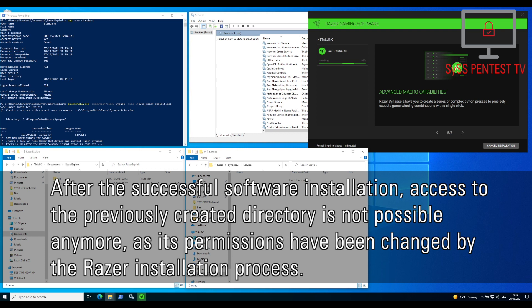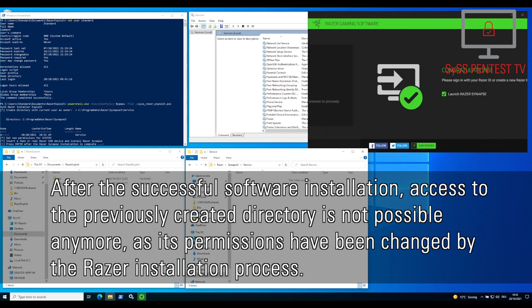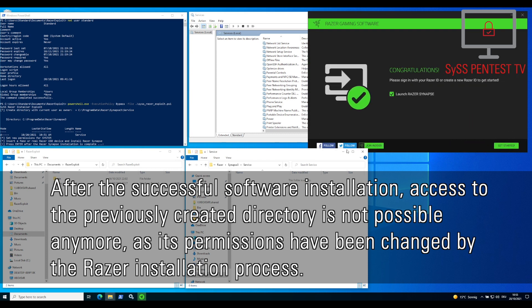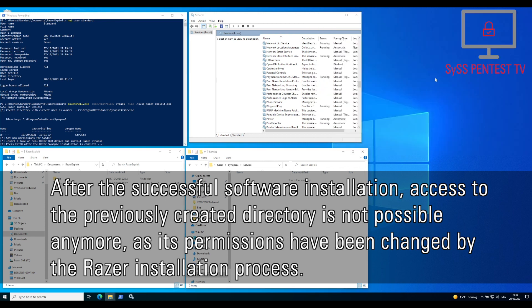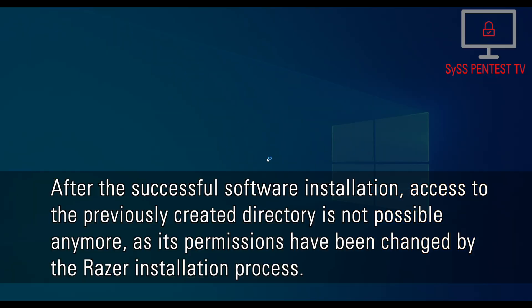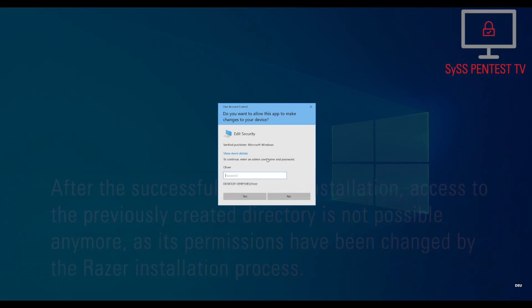After the successful software installation, access to the previously created directory is not possible anymore, as its permissions have been changed by the Razer installation process.